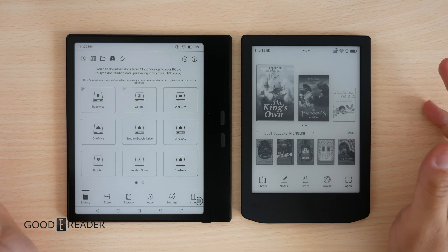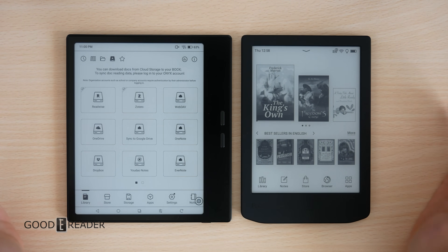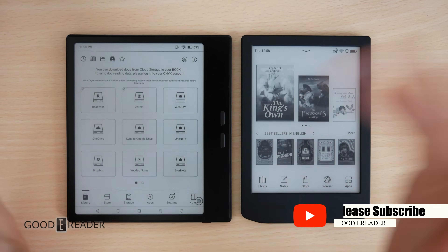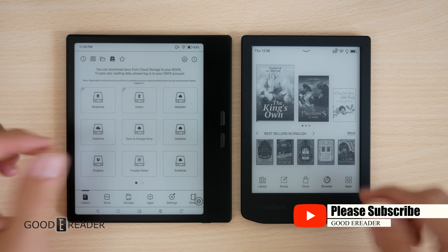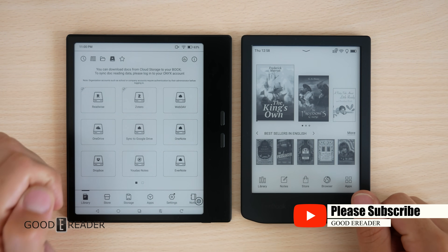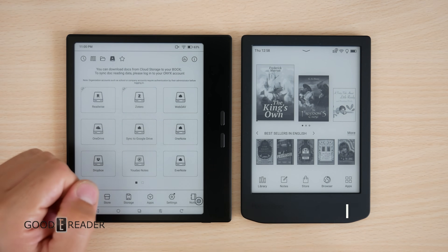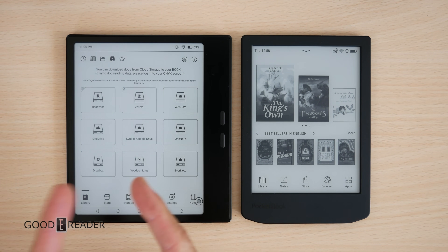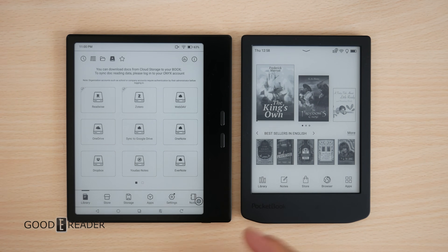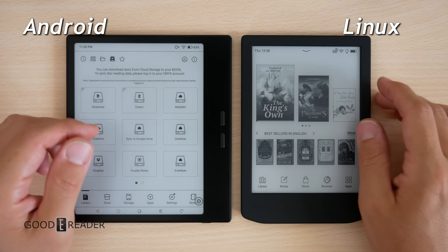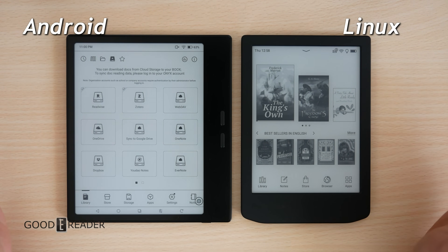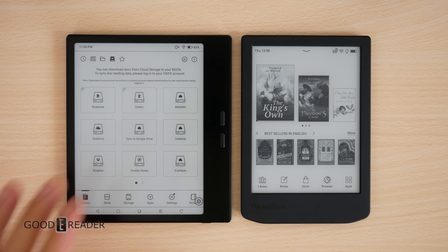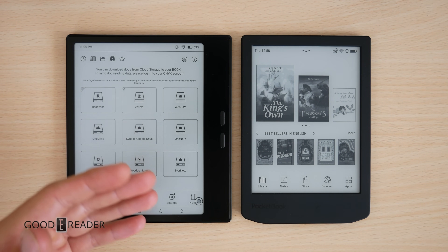Hey everyone, welcome to another Goody Reader video. We have Android versus Linux — you saw it in the title, you saw it on the display picture. Here's what it's all about.